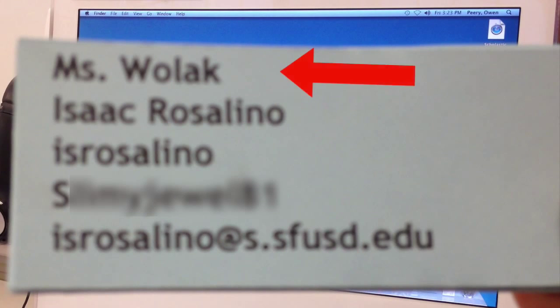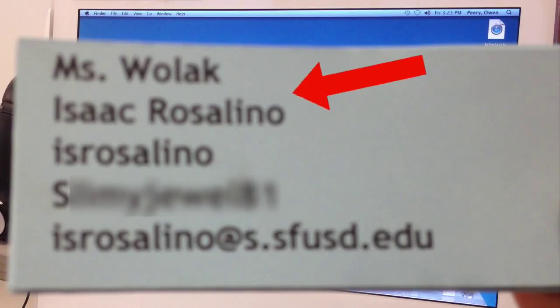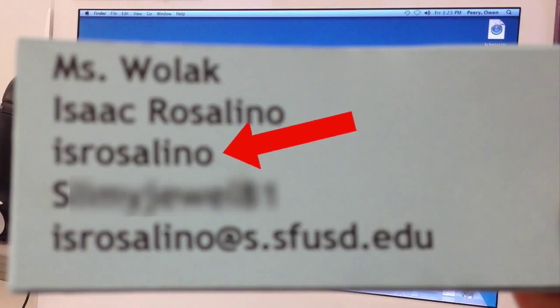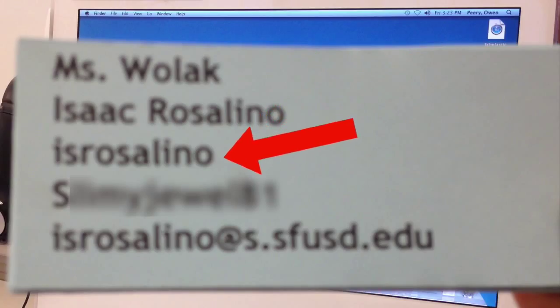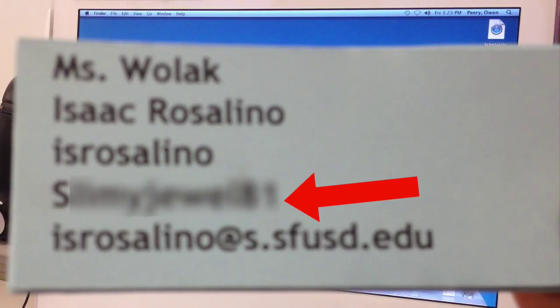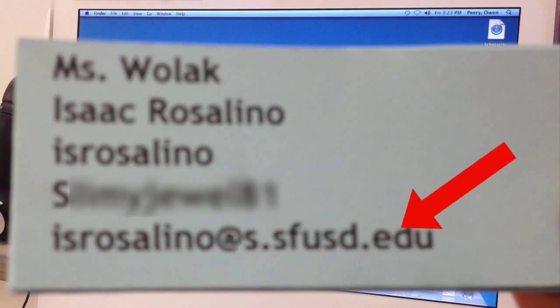Here is the card that each of you received with your teacher's name, with your name. Here's your username. The fourth line is your password. And the fifth and final line is your Gmail address from San Francisco Unified School District. That's right. Every student enrolled in SFUSD has their own Gmail address.